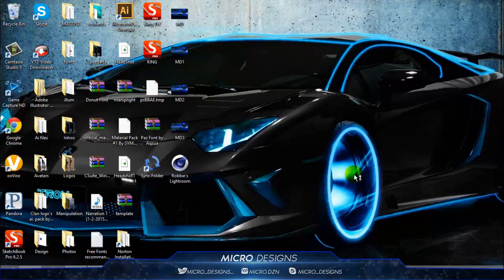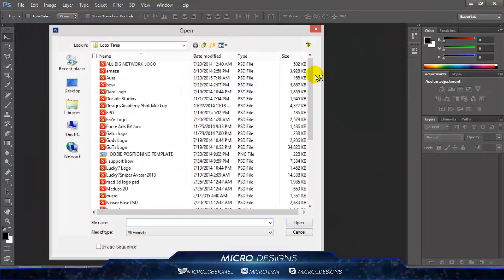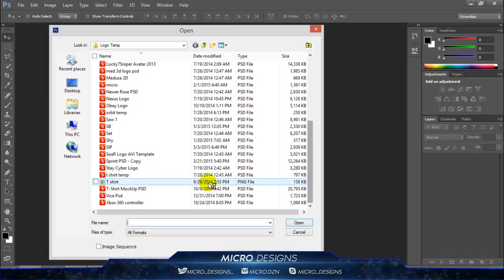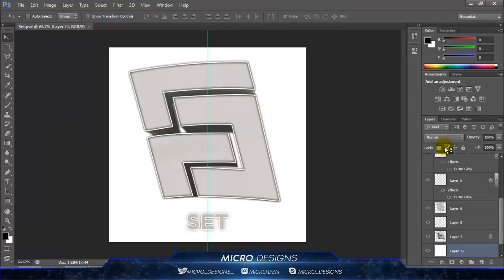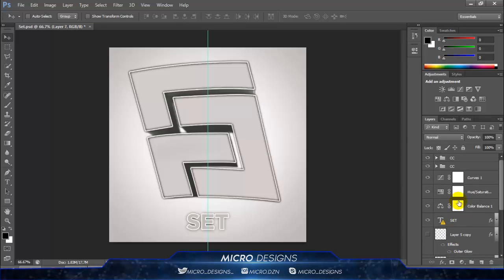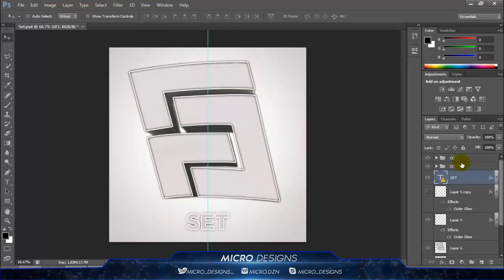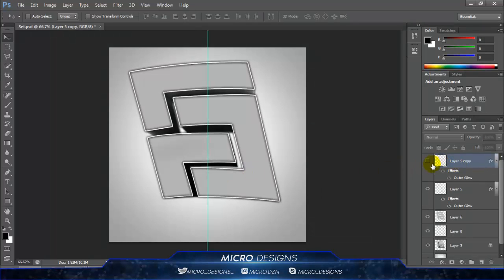First we're going to open a team logo. I'm going to choose a SET logo. I don't like the background so I'm going to delete it, and we're going to delete all this lighting stuff because we're going to create our own. Delete the text. Oh, this is just a 3D thing — interesting. All right, I'll use that.